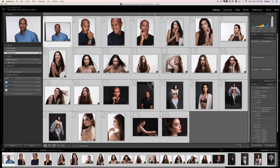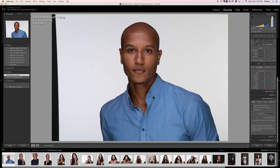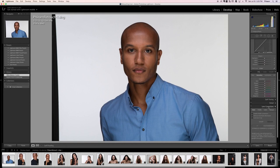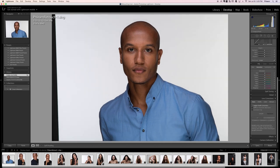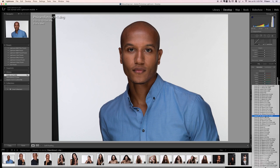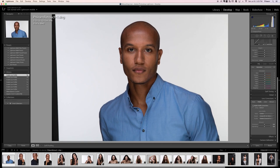Next, click on the same image, go to Develop, and scroll all the way down to Lens Corrections — open it if it's closed. Click on Basic and then enable Profile Corrections. What this does is change distortion and vignetting settings based on the camera and lens you used. In this case it knows I used a Canon 5D Mark III and shot with a 24-105mm lens, so it fixes distortion and vignetting automatically.